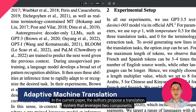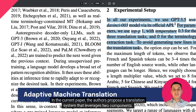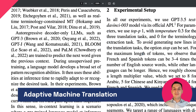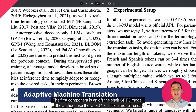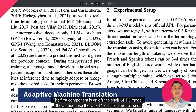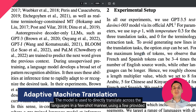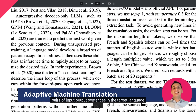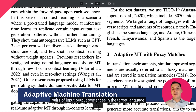In the current paper, the authors propose a translation system that leverages two components. The first component is an off-the-shelf GPT-3 model — the authors use the latest 175 billion parameter model here. The model is used to directly translate across languages in a few-shot manner, using a few provided pairs of input-output sentences in the target language pair.